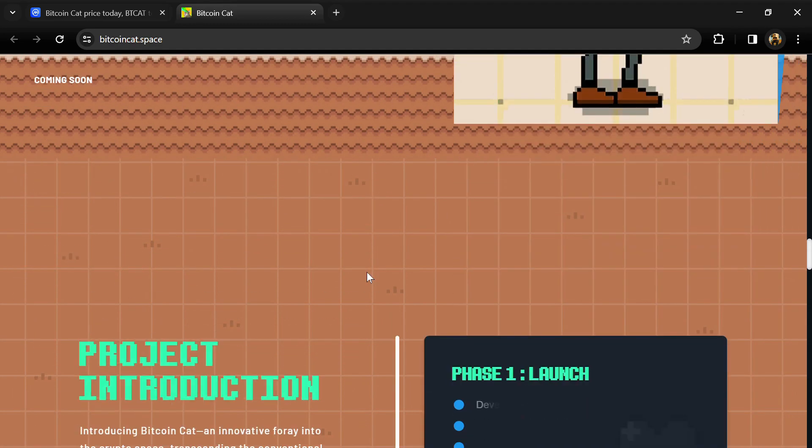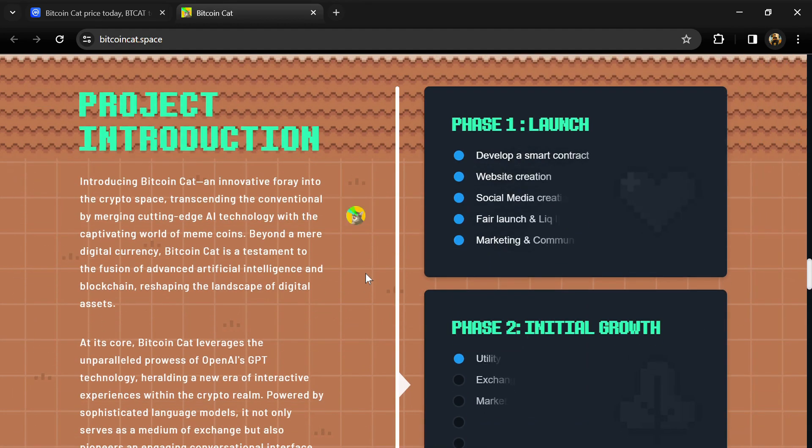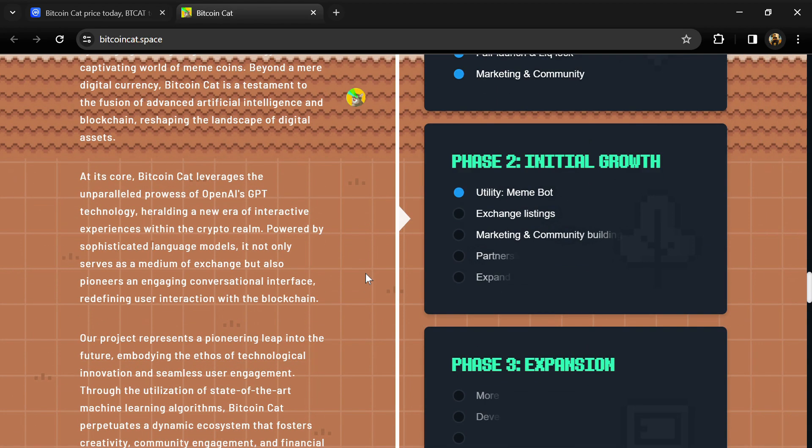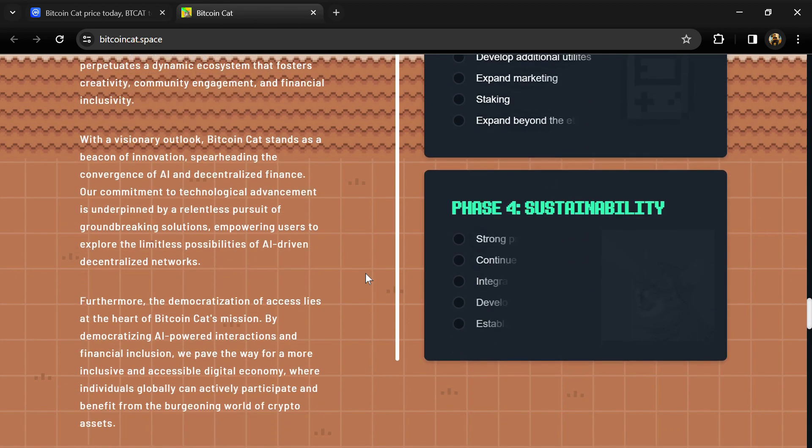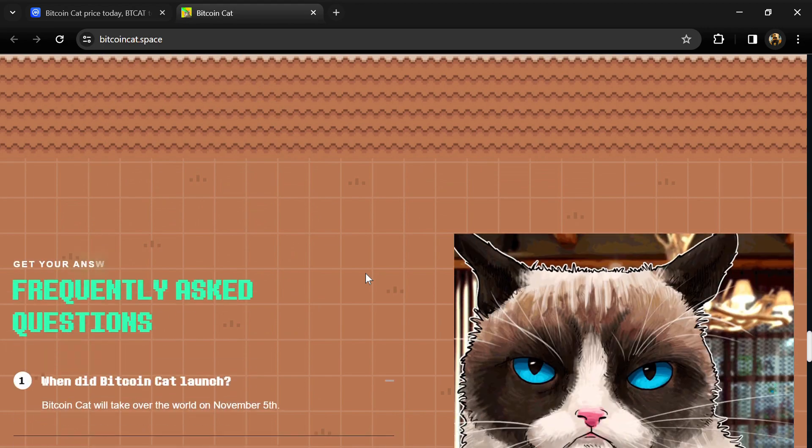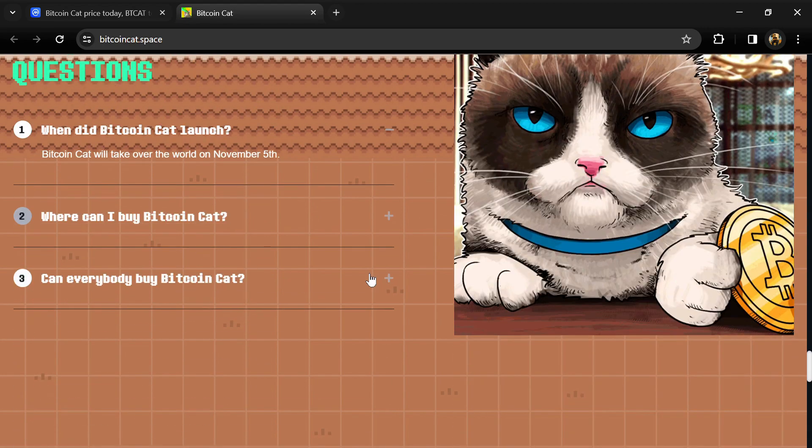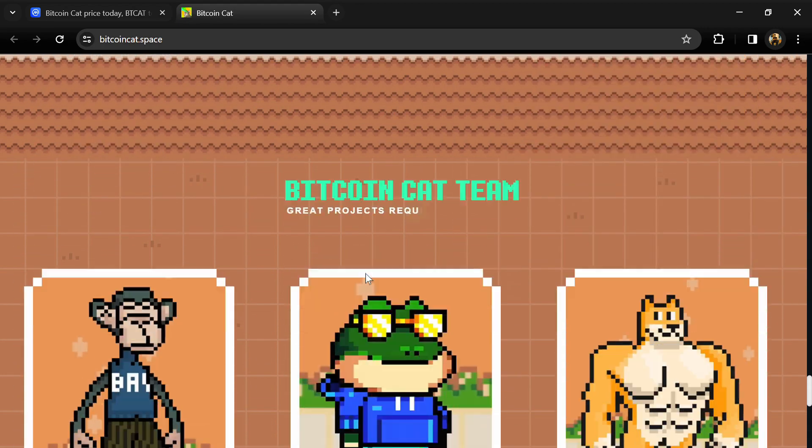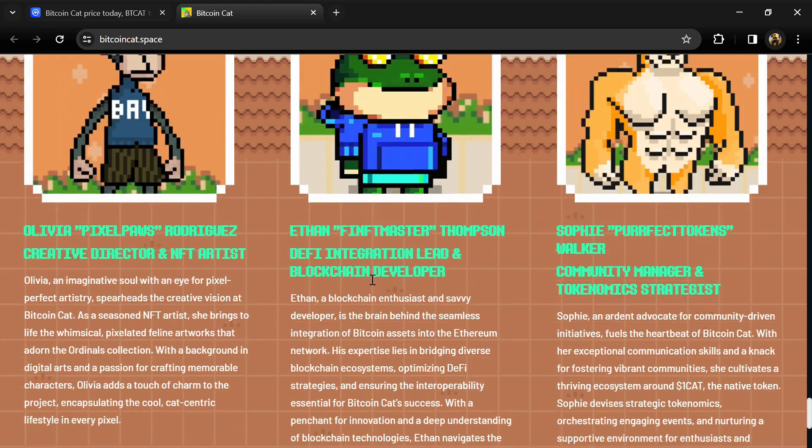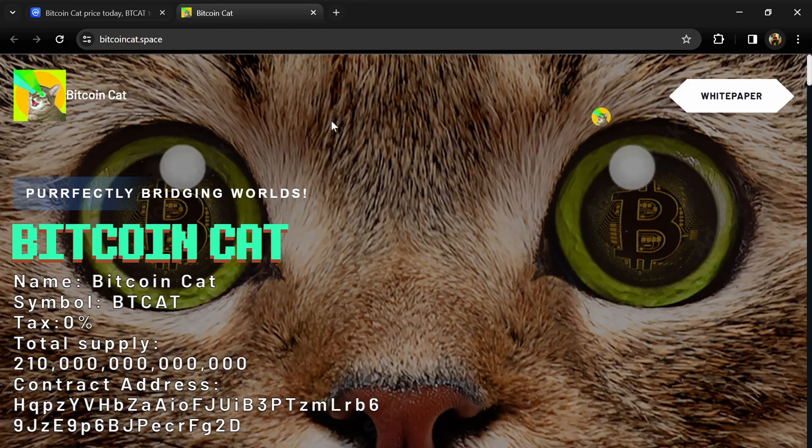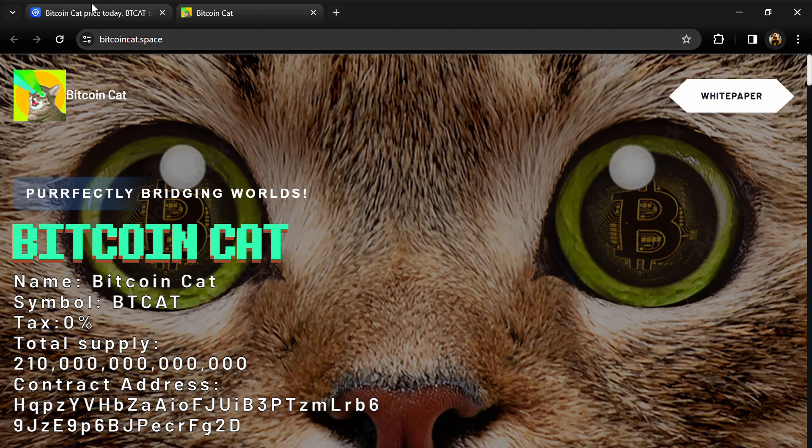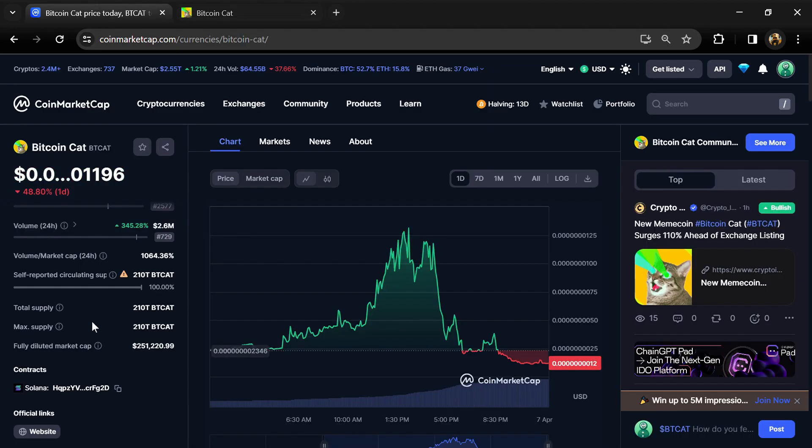Bitcoin Cat perpetuates a dynamic ecosystem that fosters creativity, community engagement, and financial inclusivity. Bitcoin Cat token total supply is 210 trillion, and circulating supply is also 210 trillion.